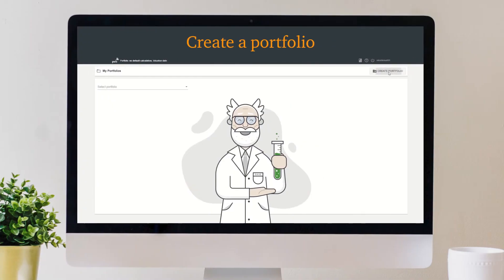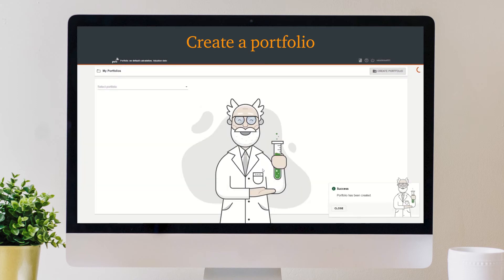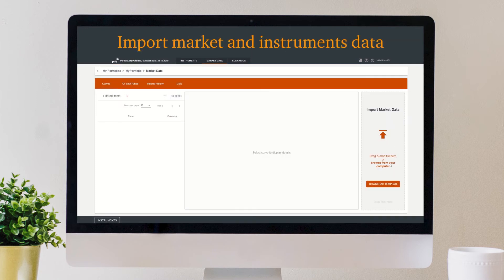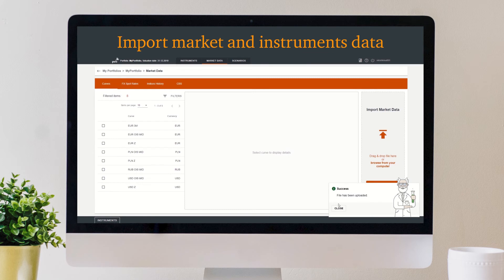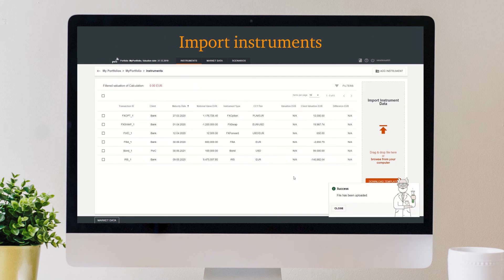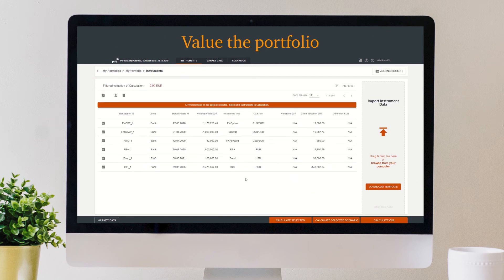Here is how it works. Create a portfolio by defining its name, valuation date, and reporting currency. Then add the market data needed for the valuation and instrument details to the created portfolio by uploading them using predefined templates. Finally, calculate the value of your portfolio with a single click.